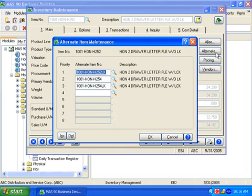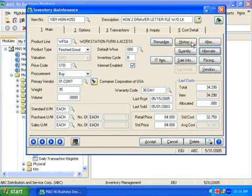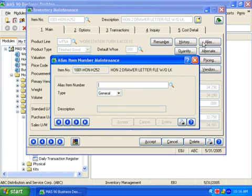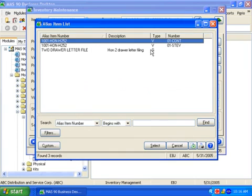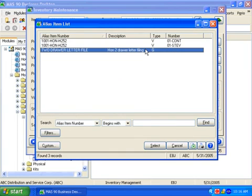Alternate item maintenance allows you to specify similar items to select during order entry if the item you want is out of stock. Alias item number maintenance is a powerful tool that lets you track customer or vendor-specific part numbers separately from your own part number.